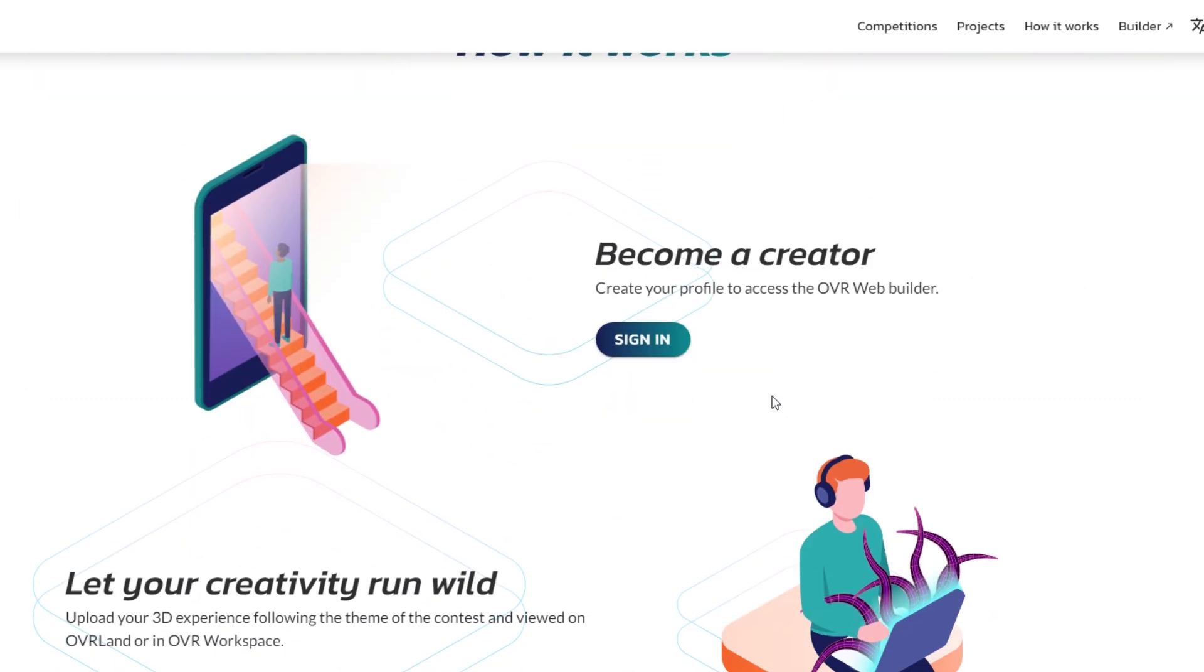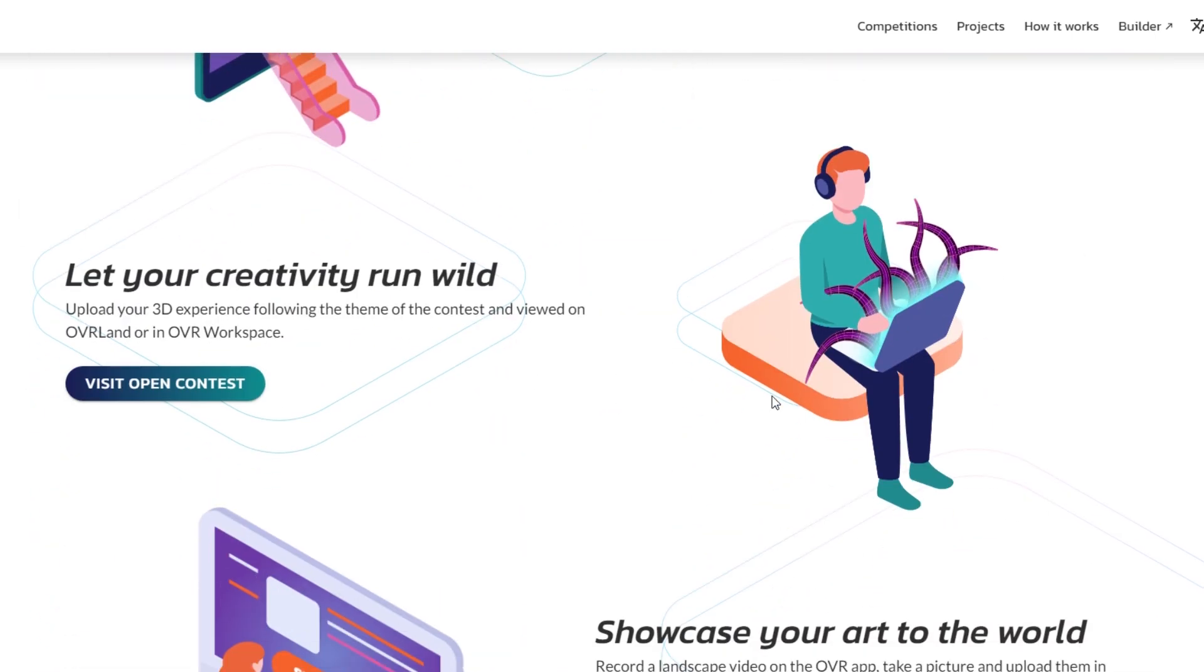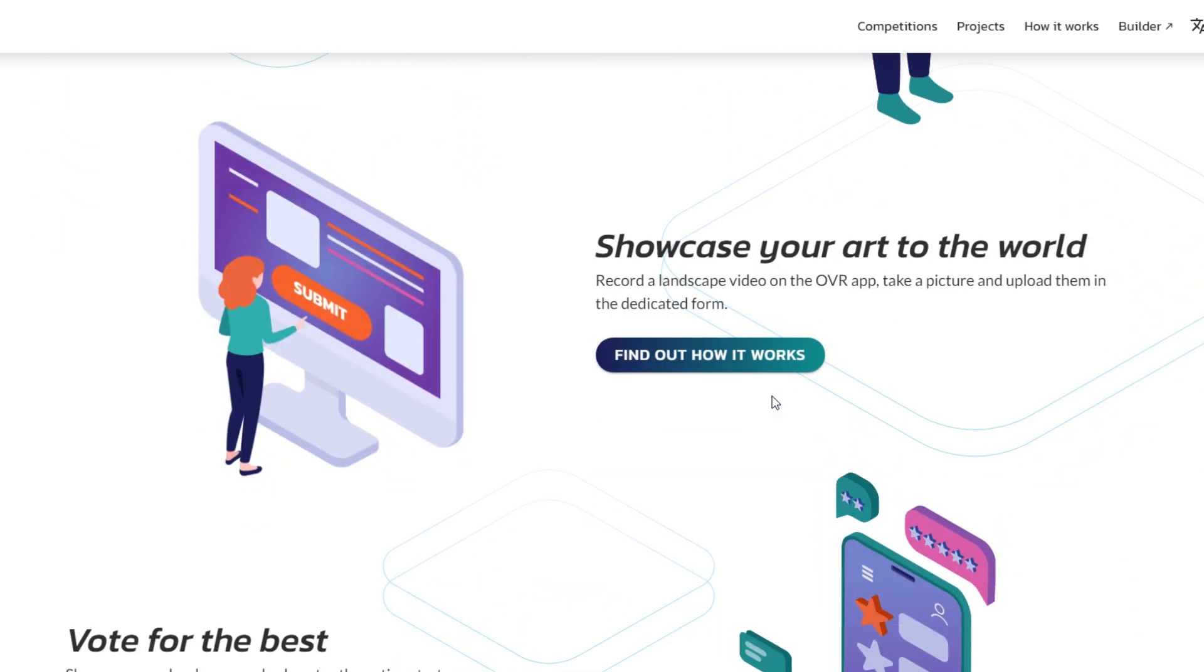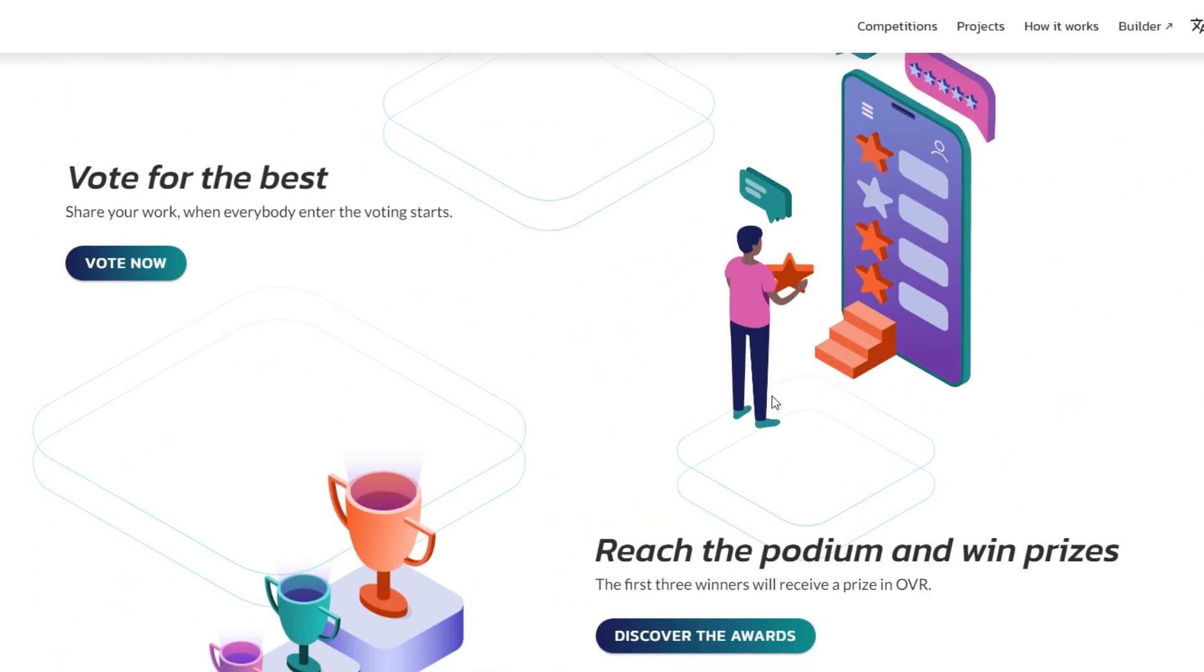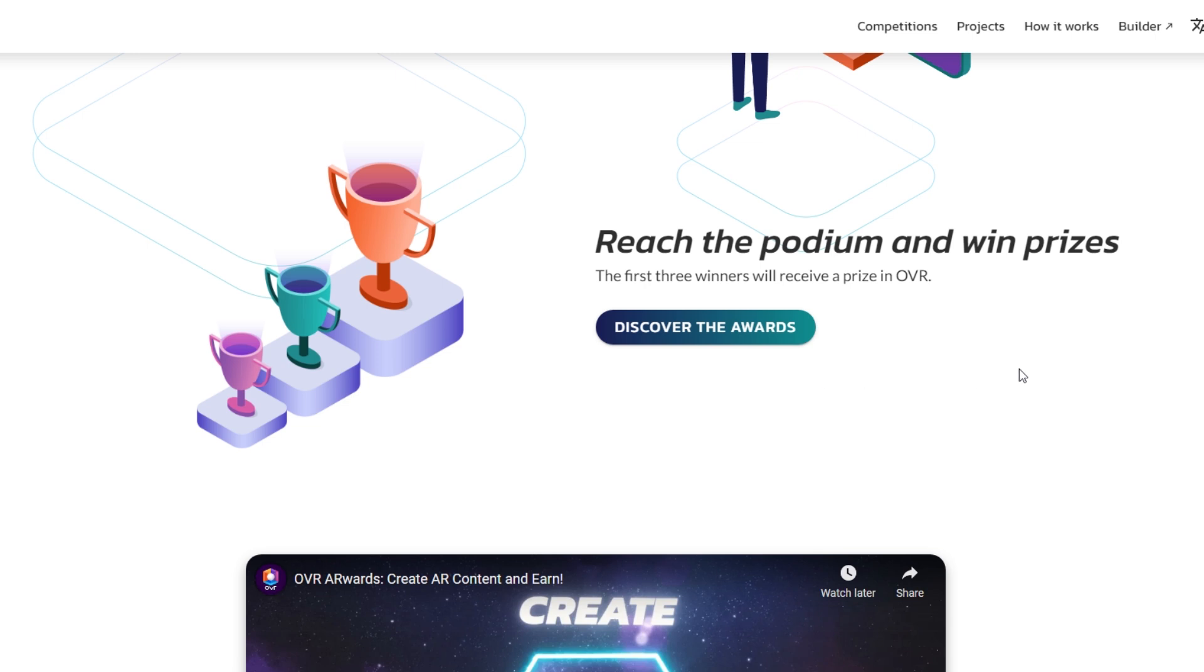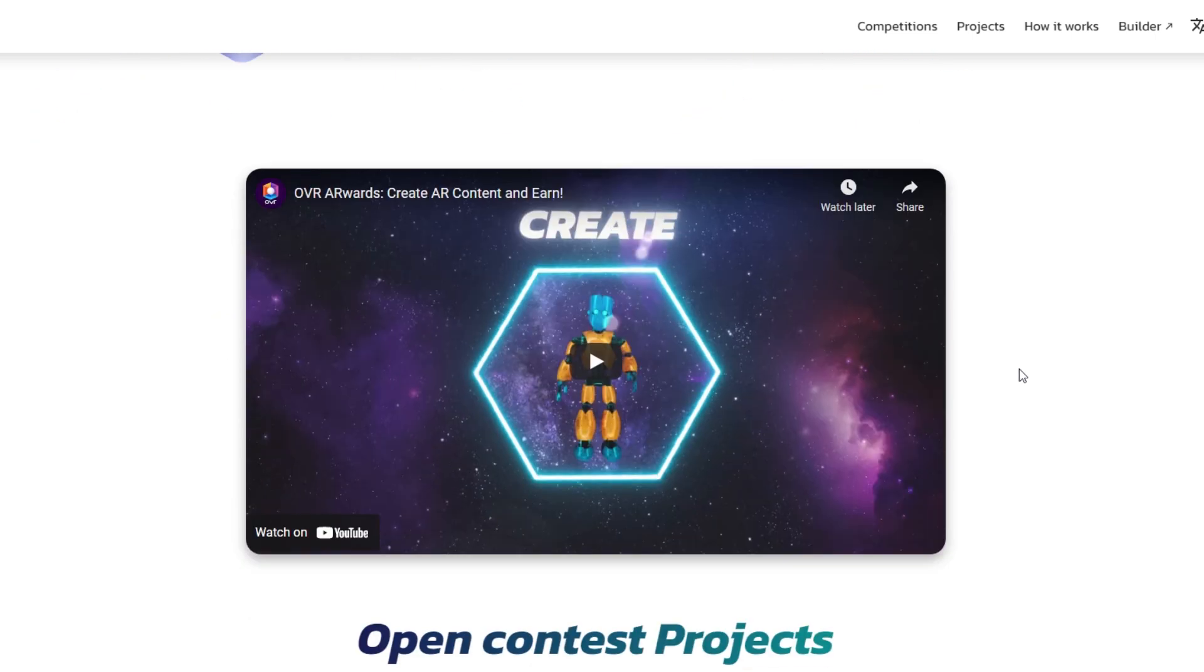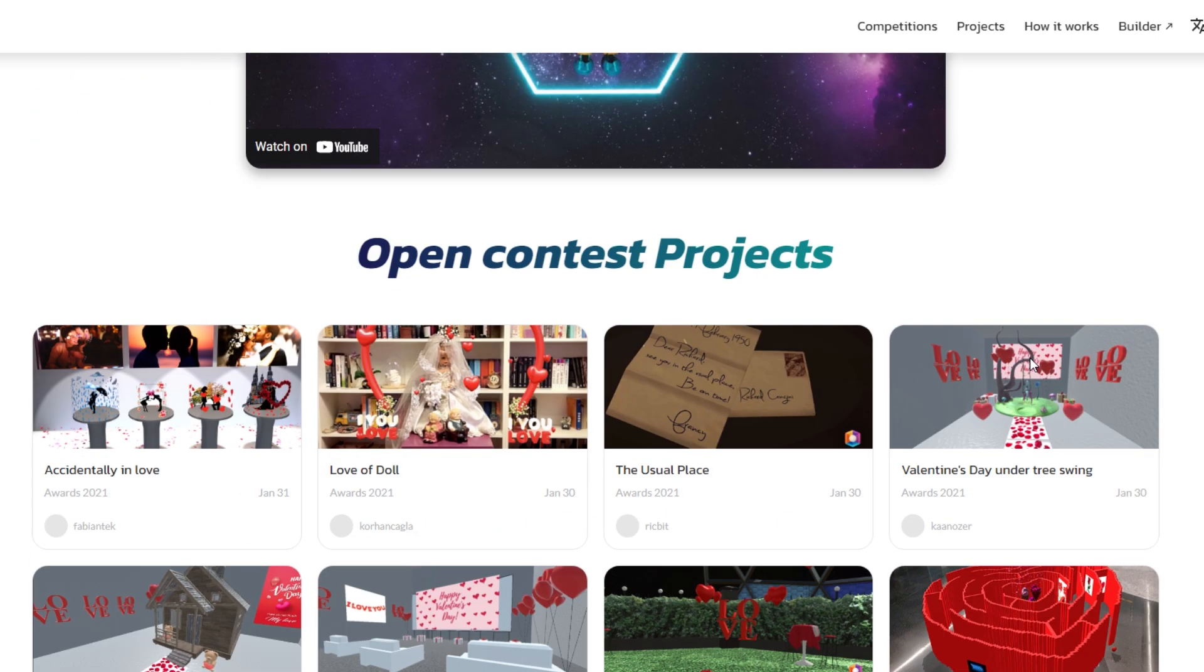You can also win a couple of awards for this Valentine's Day version of their AR award. Here you can see on their site they've got all the information you need to know about what you can win.